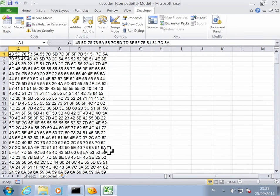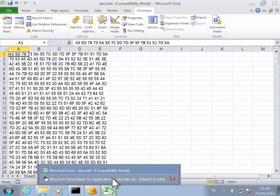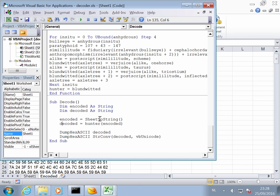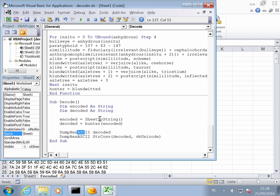And now we can go back to the Visual Basic editor. So the hex code in the spreadsheet will be decoded, will be converted sorry to a string. String encoded. This string will be passed on to the Hunter function, which will return the decoded function. And that, sorry, decoded string. And that decoded string we are going to dump to a sheet, an ASCII sheet and Unicode sheet. So let's run this.